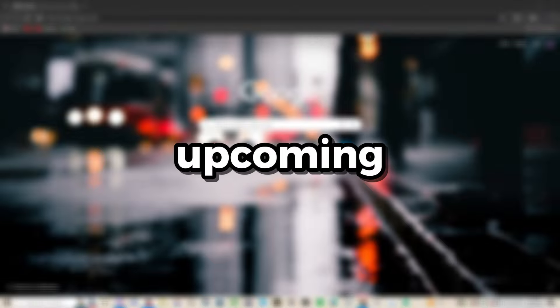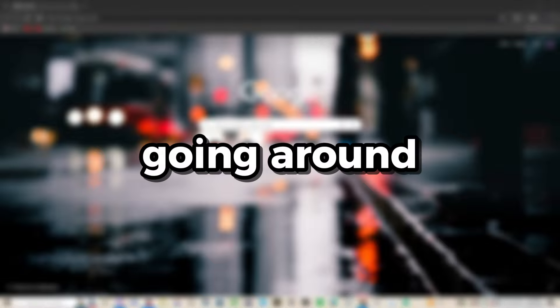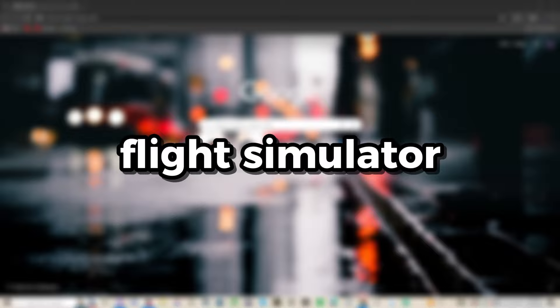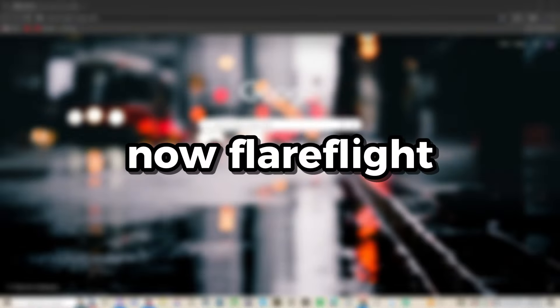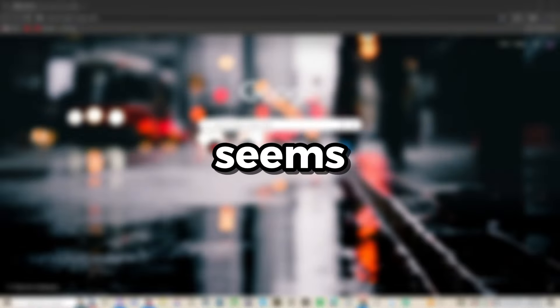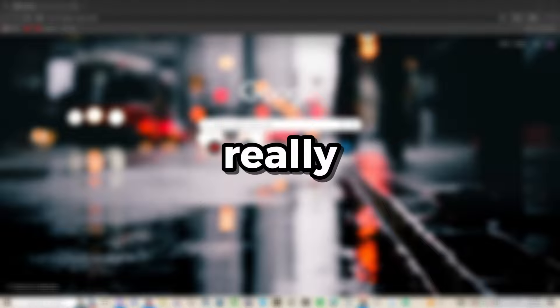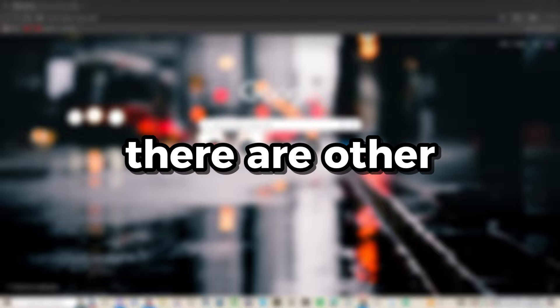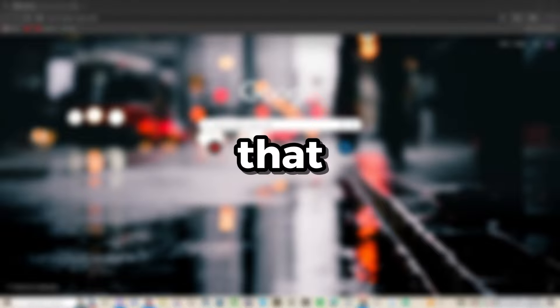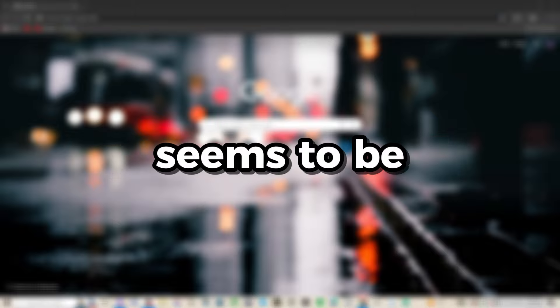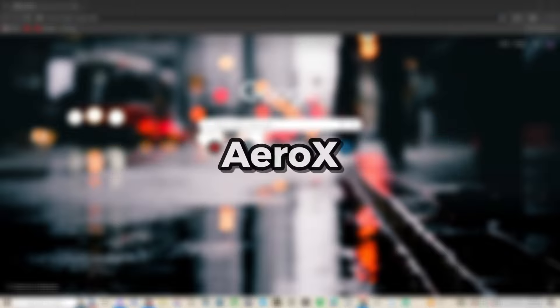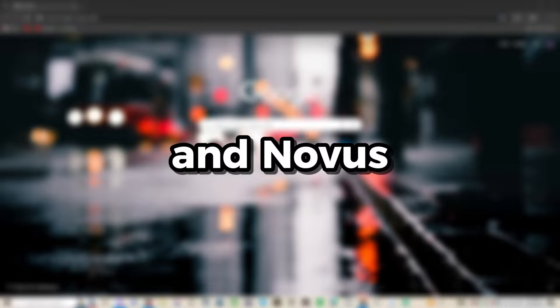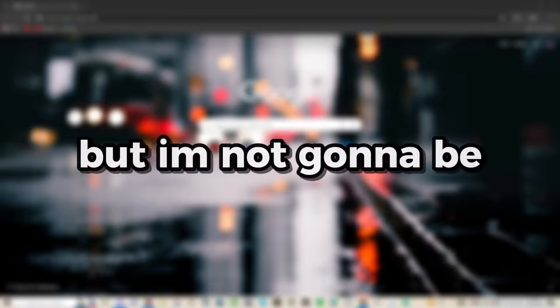Apparently there's this big upcoming game, a flight simulator on Roblox called Flare Flight. Flare Flight seems really promising, and there are two others upcoming as well - Aerox and Novus - but Flare Flight seems to be the most hyped.